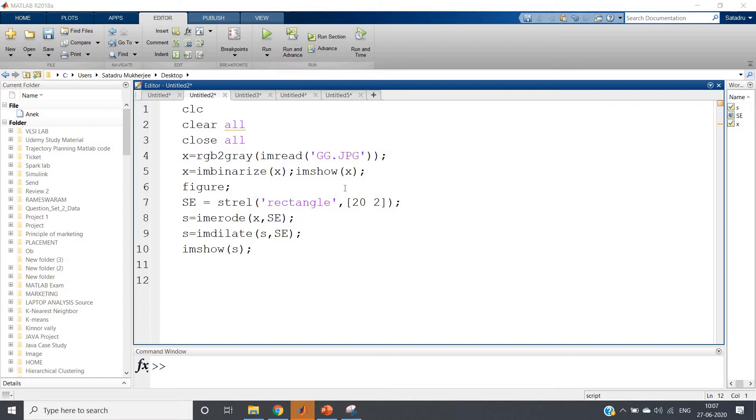Rarely have I used rectangular as well as line structures. I have not shown any example that I am going to show you now.